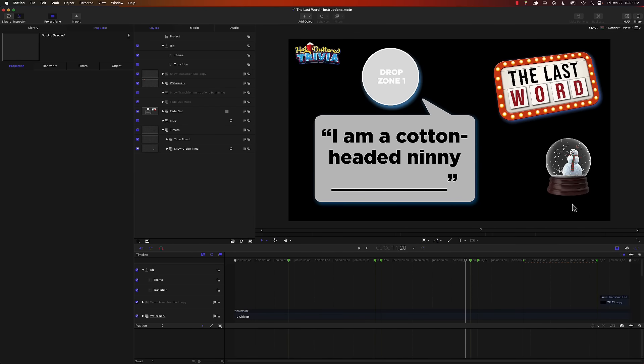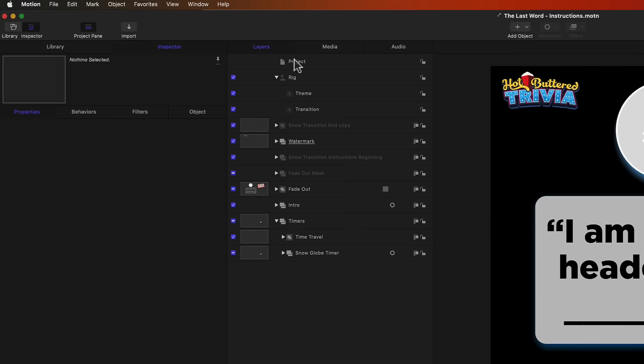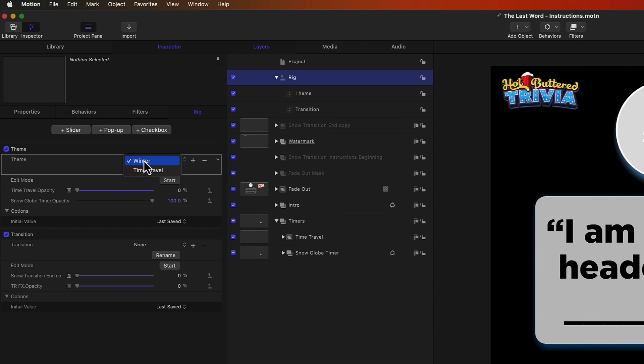So here I am in the same template, this last word template. If I go over to the layers tab and click on rig, you'll see that I've got two controls in here. I've got this one called theme, which is a drop down menu, and I've got the transition, which also is a drop down menu.